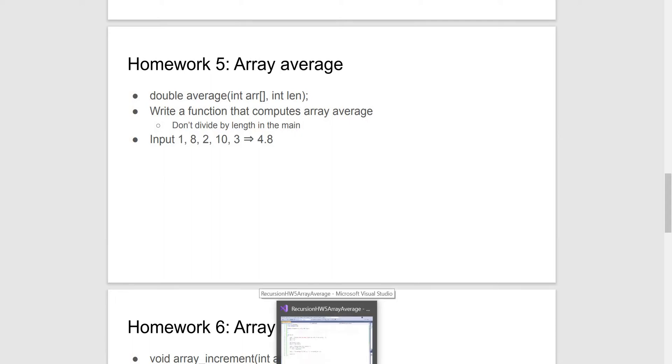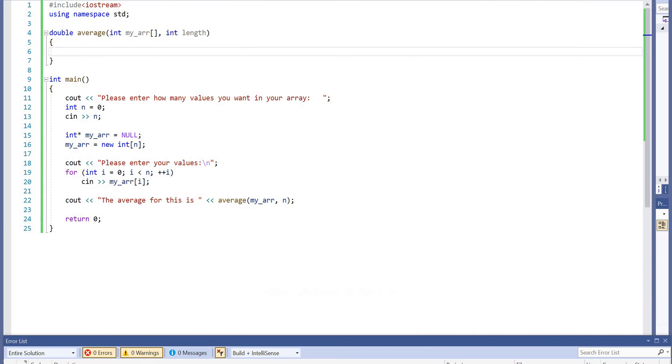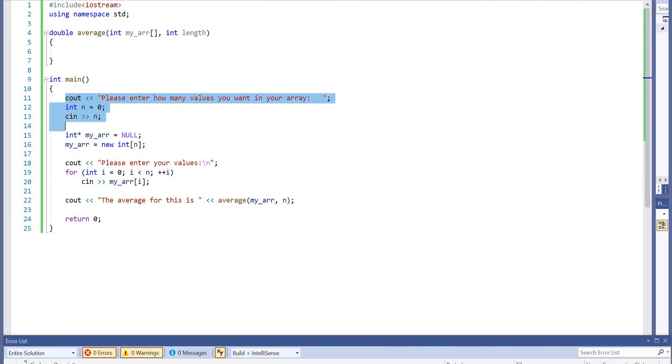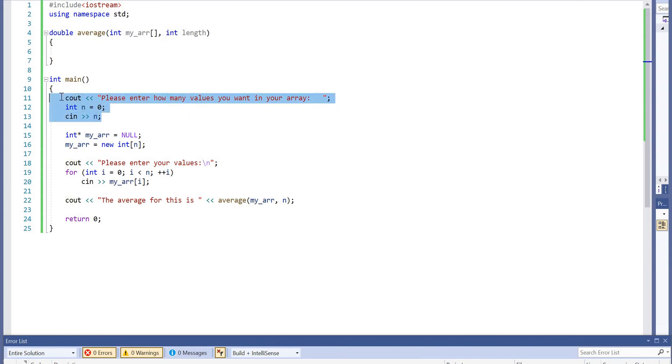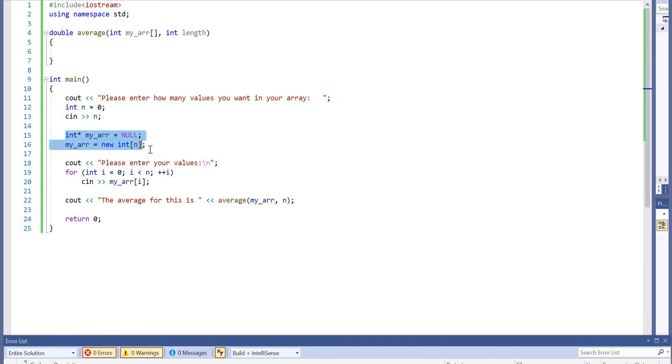A few things to explain here. First of all, I've pre-written the array itself. We'll be prompting the user to enter the size of the array, and then creating the array in the heap rather than the stack.